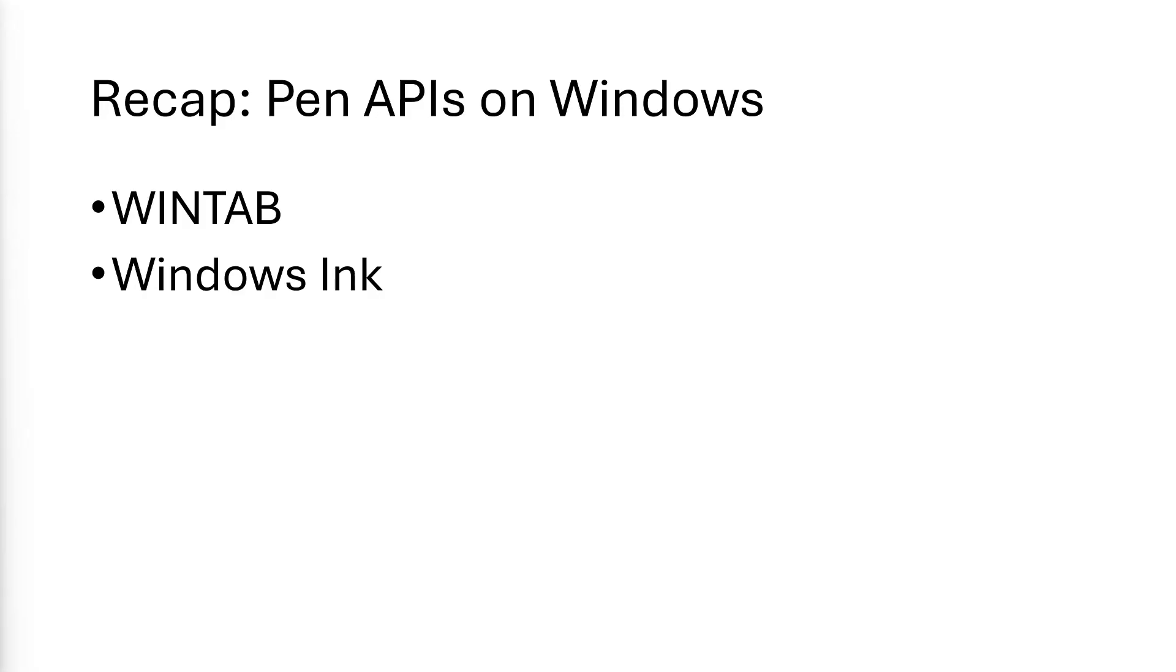Let's start by talking about the two pen APIs that Windows offers so that it can talk to graphics tablets. The two APIs are called WinTab and Windows Ink. WinTab is a very old, ancient pen API. Windows Ink is also old, but newer than WinTab.